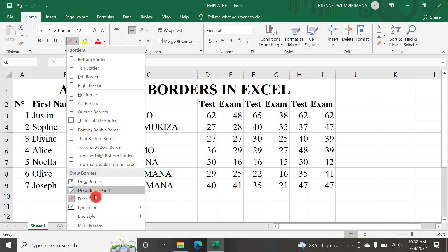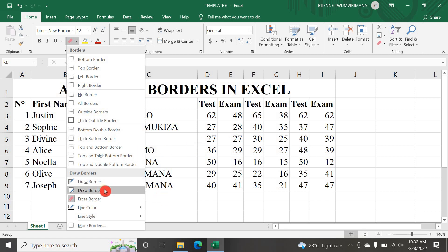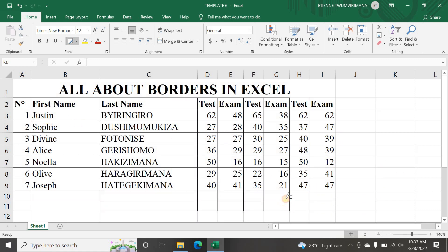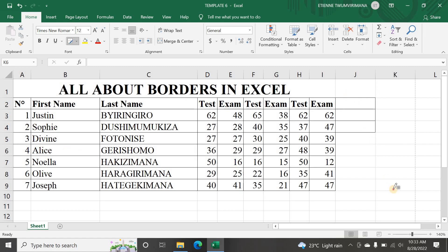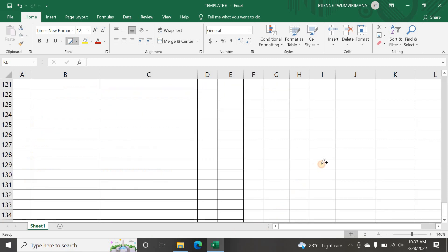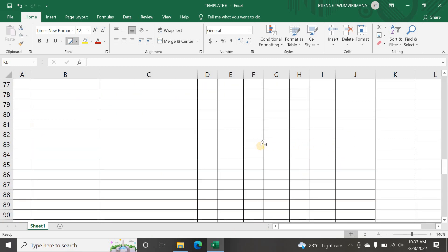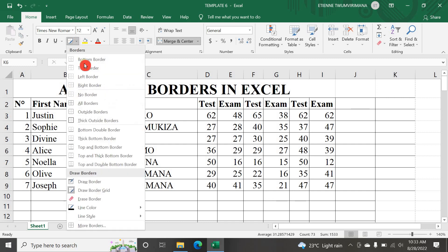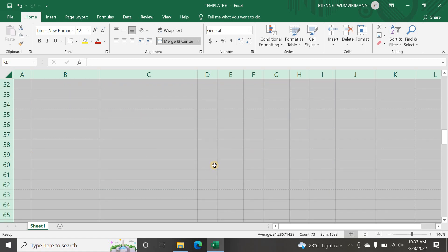I can go to Draw Border Grid, which is different from Draw Border. When you use Draw Border you are drawing line by line, but with Draw Border Grid, wherever you click and drag it makes a complete table with all borders. You can see once I do this, a full bordered table is created. To remove, select data and go to No Border and everything is removed.